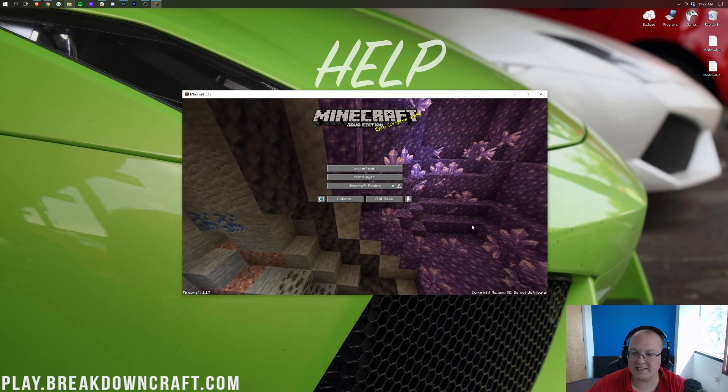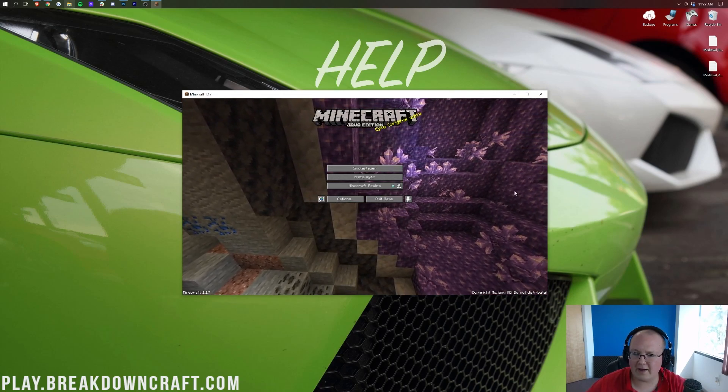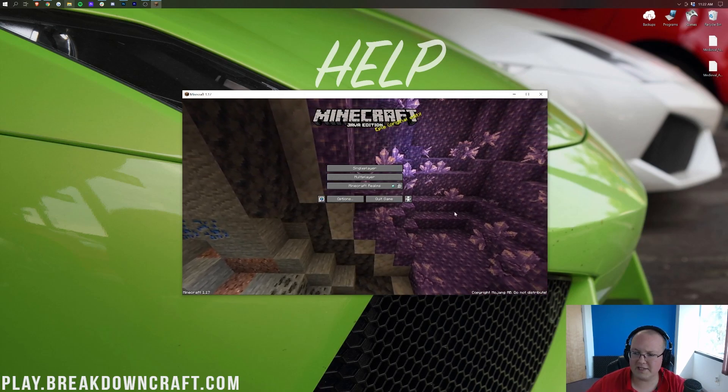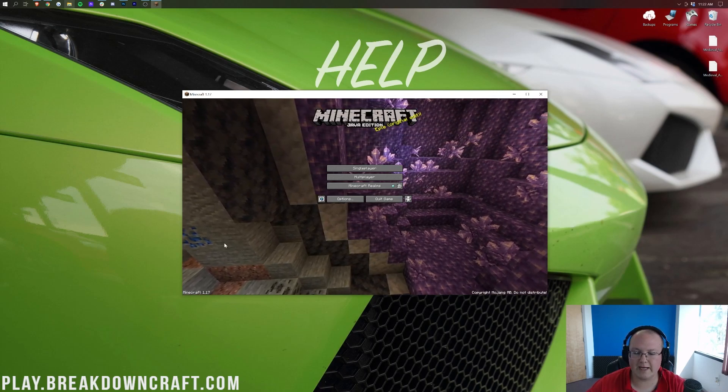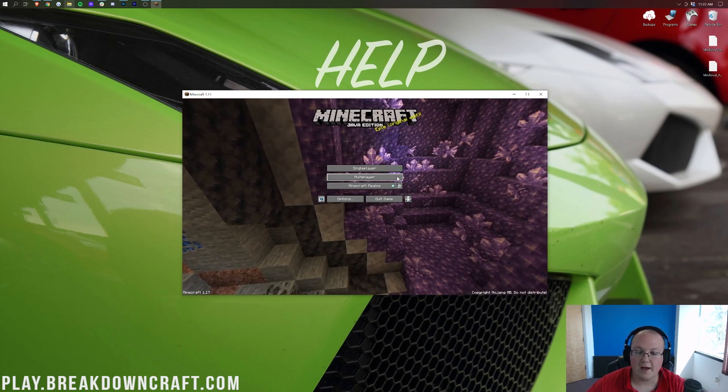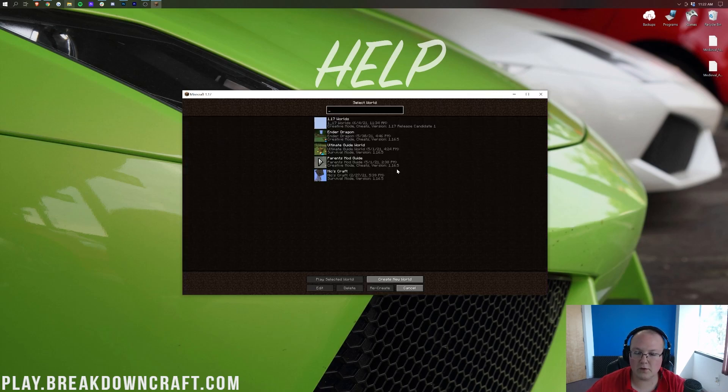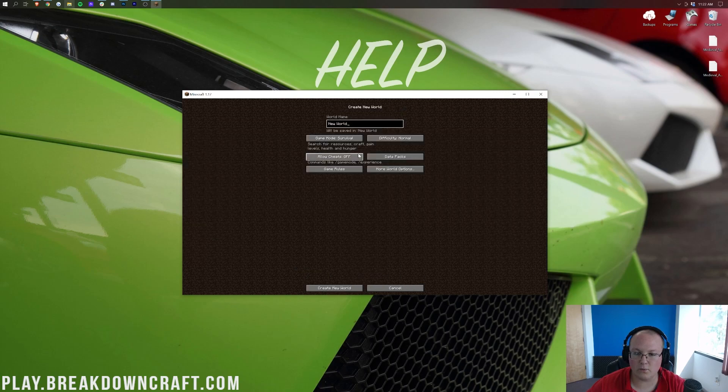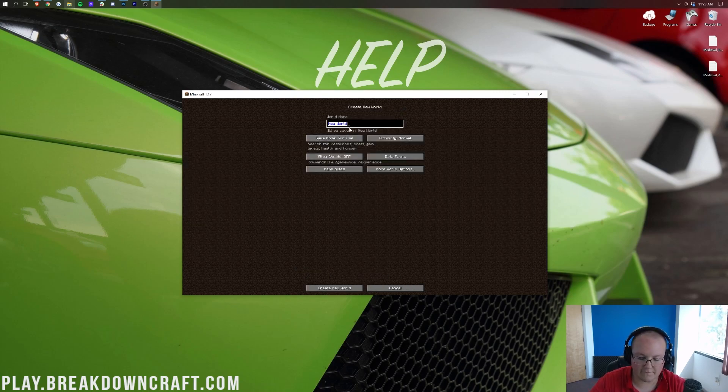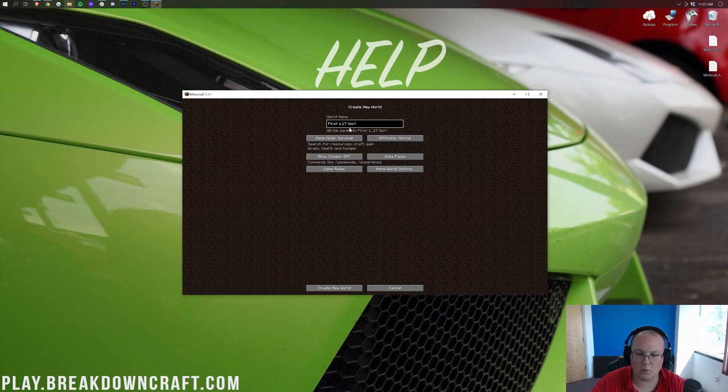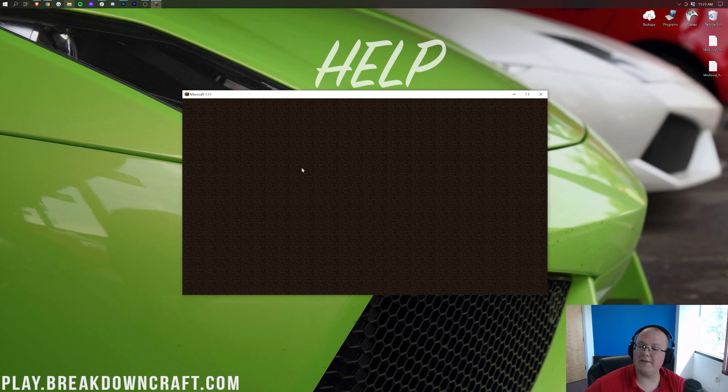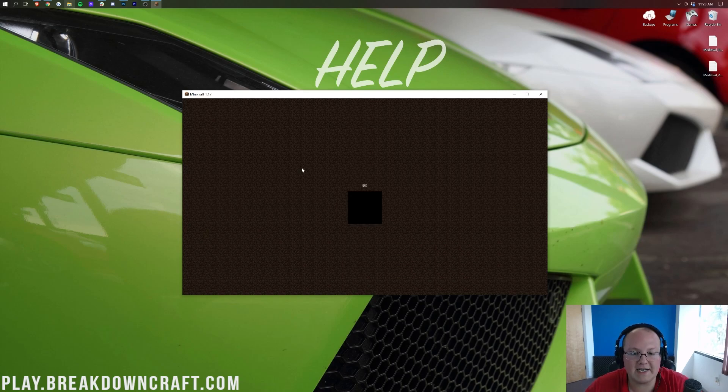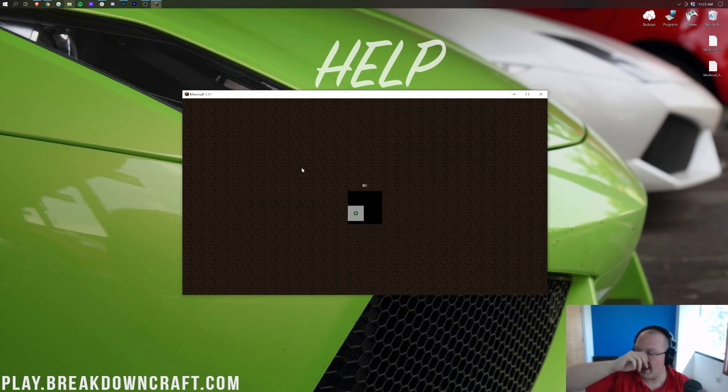But nevertheless, as you can see, this is 1.17. We've got these little gems in the background and all that stuff. Most importantly though, let's go ahead and jump into a 1.17 Minecraft world. So first 1.17 world and then we're going to do creative because that's what I do and we're going to create the world. And this is kind of just, you're playing 1.17 now. That's that simple, that easy.